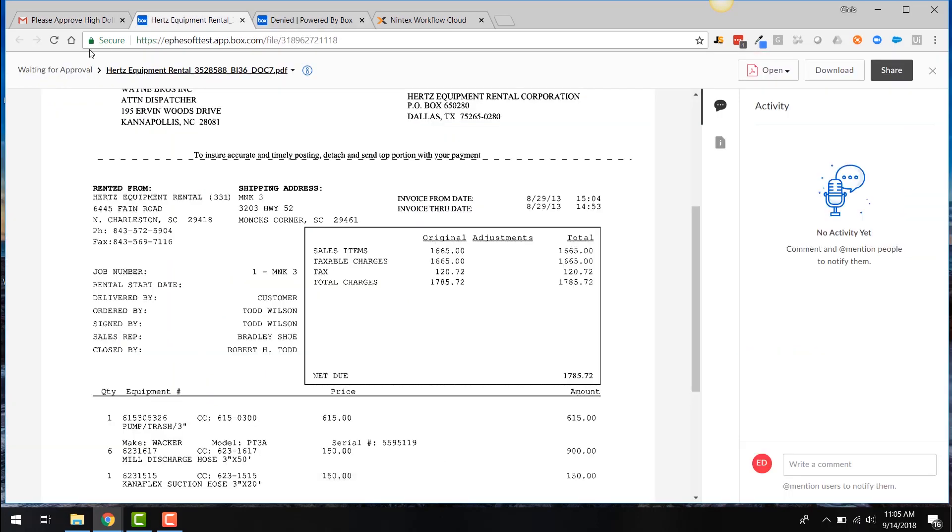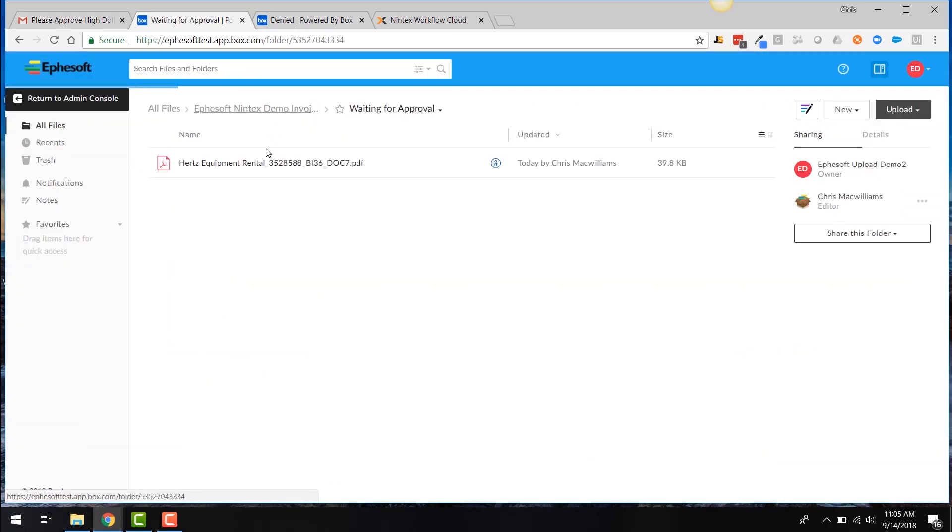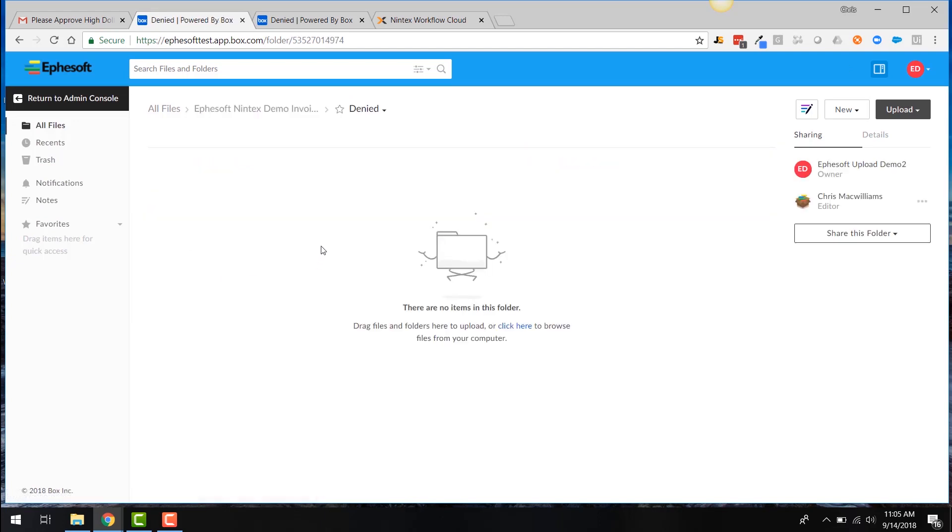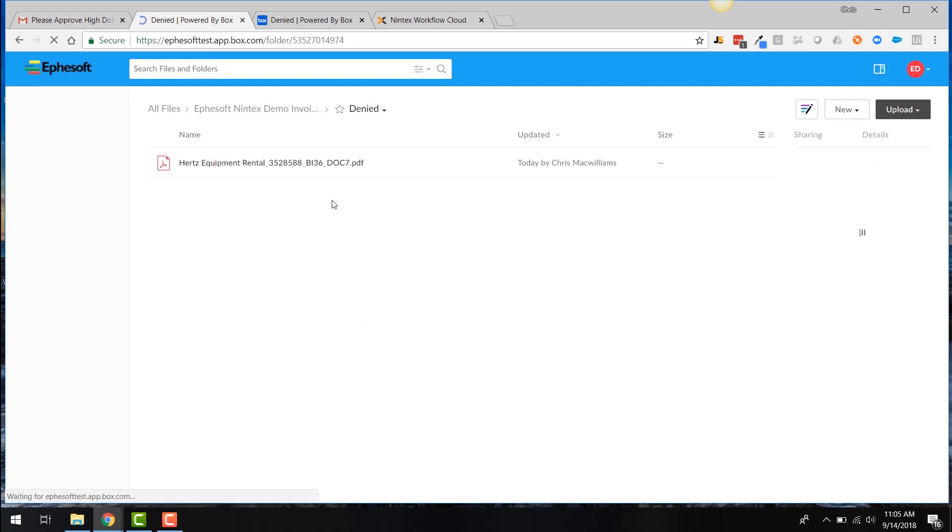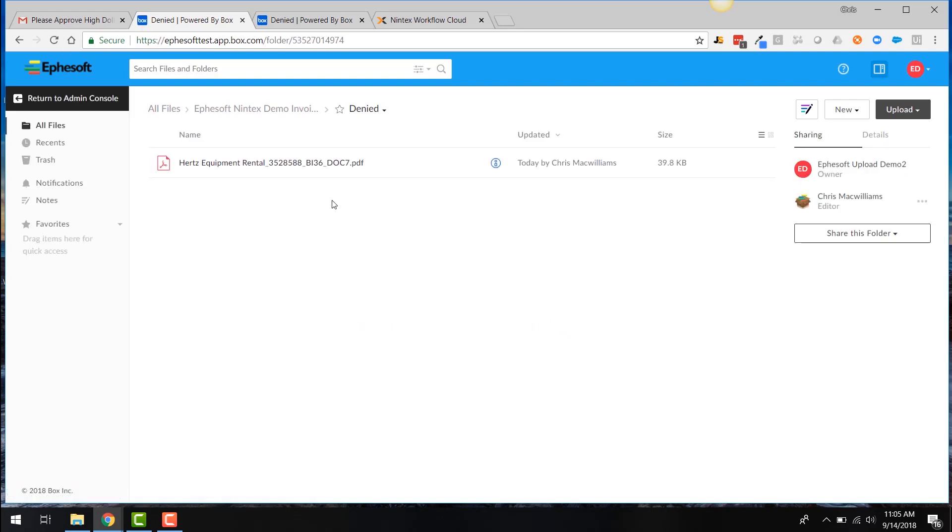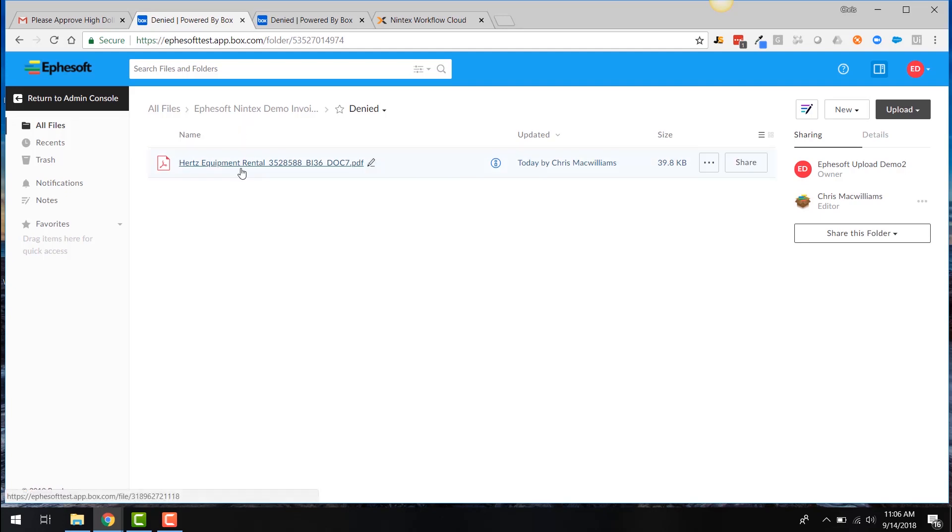So if I go and look for the denied and refresh things here and you can see that the rental is here, the Hertz rental invoice is here in the denied folder. So that's just a quick look to an end to end process of how you can really streamline a business process like an invoicing AP scenario with these three powerful tools, EFASOFT, Box and Nintex.